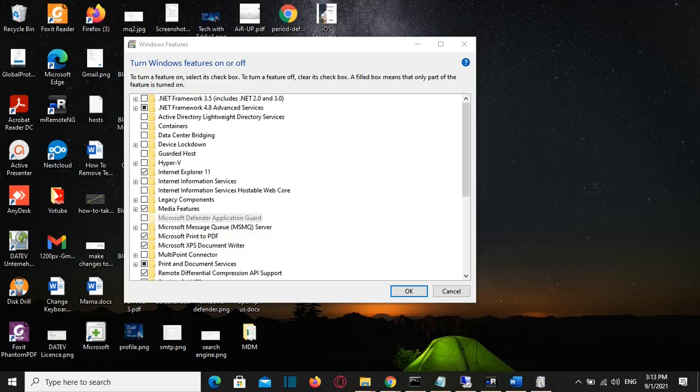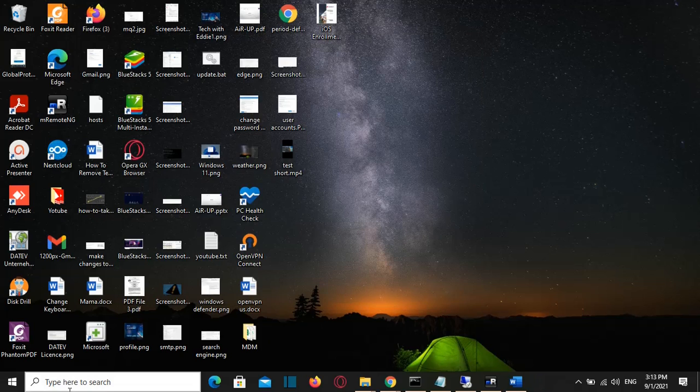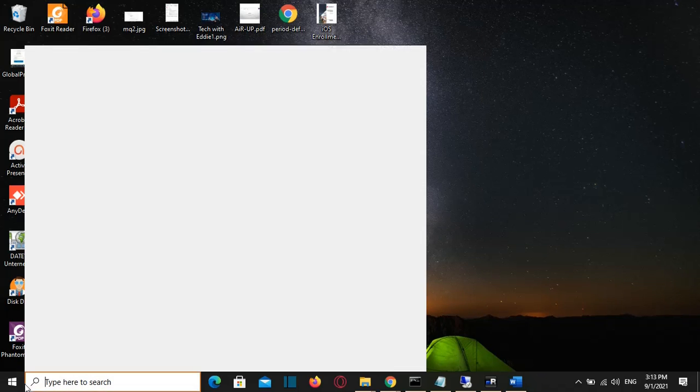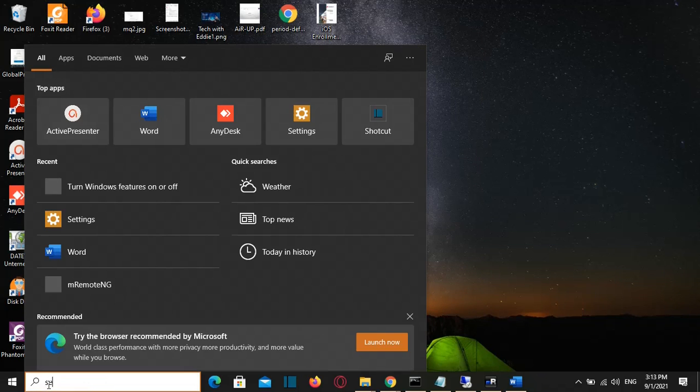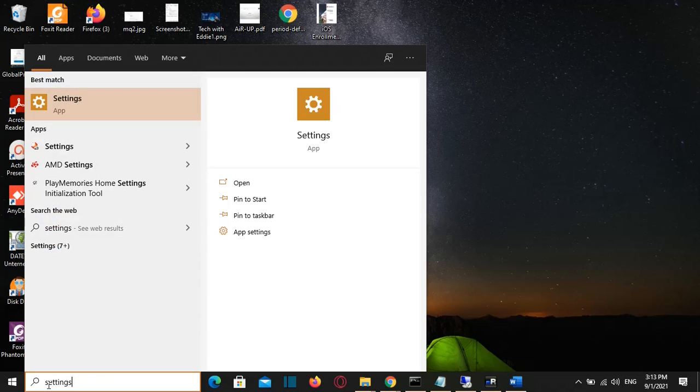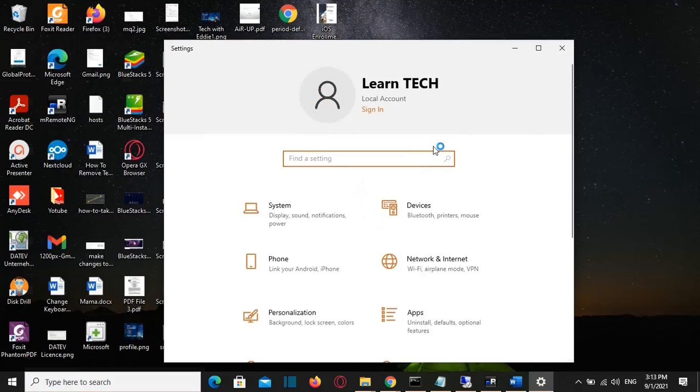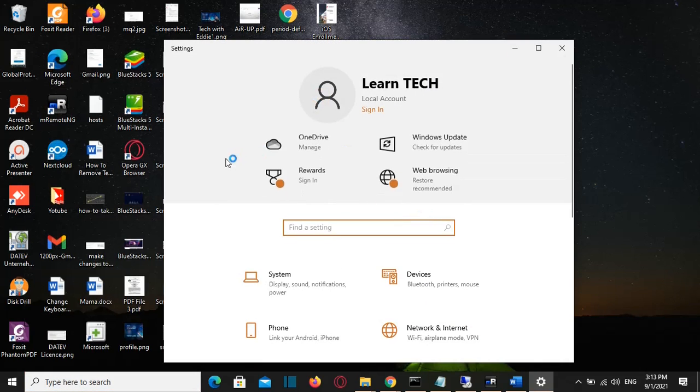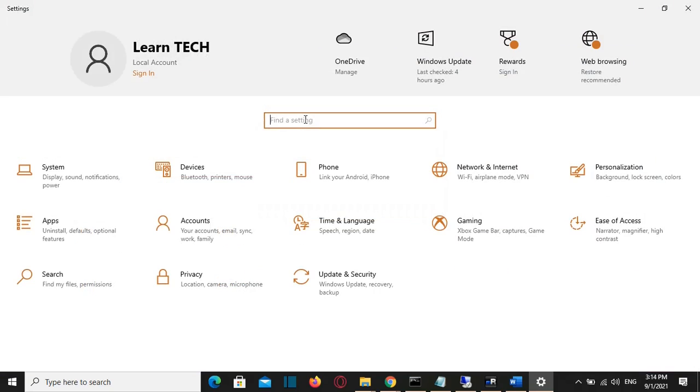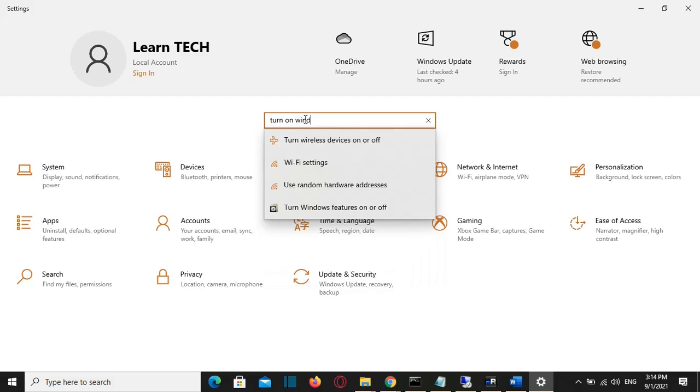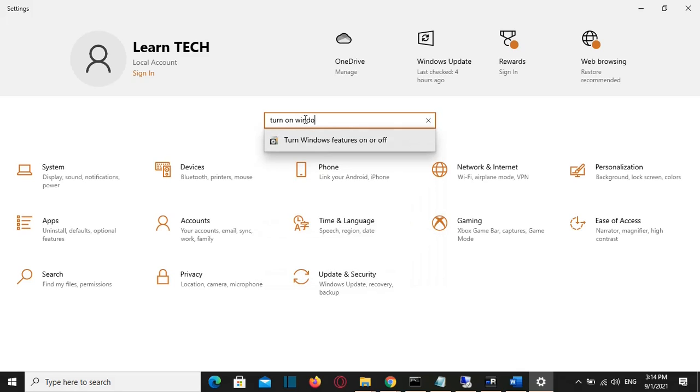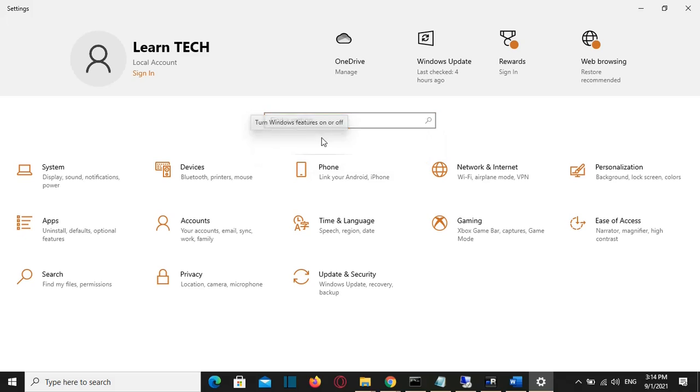In order to activate Windows features, we just have to go to search and open Settings. We search for Settings and open it, and we'll be on this view. Then I'm going to search here for 'turn on Windows feature'. It will show this setting here, and I just have to click on it.